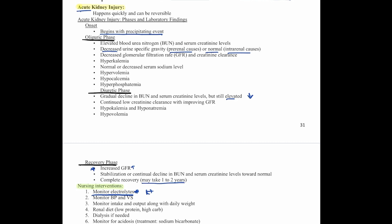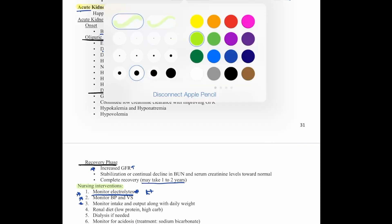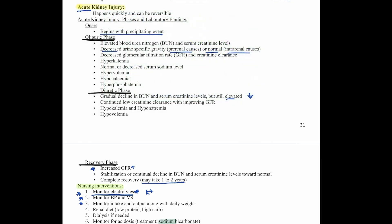Monitor electrolytes, blood pressure, vital signs, and intake and output with daily weights — all very important. For renal disease, the diet is low protein and high carbohydrate. The patient may need dialysis, and we need to monitor for acidosis. The treatment for acidosis is sodium bicarbonate.